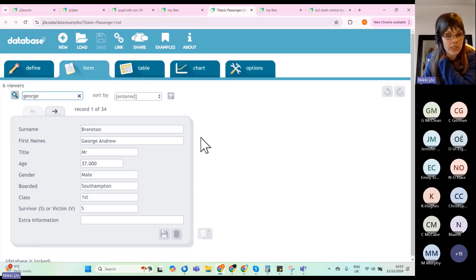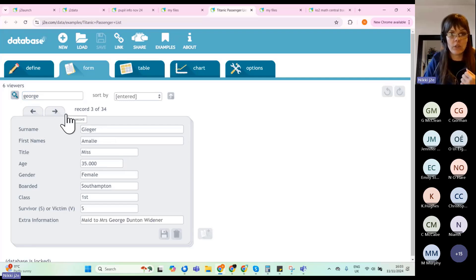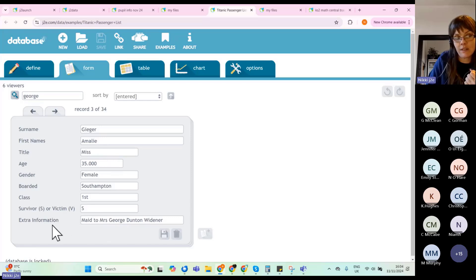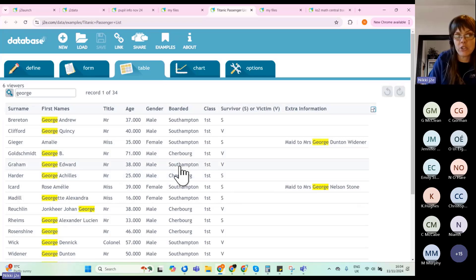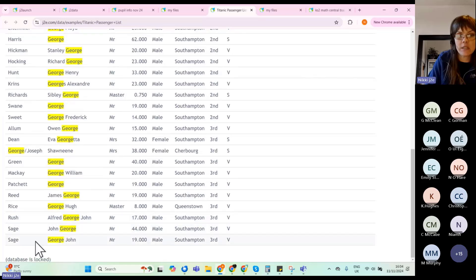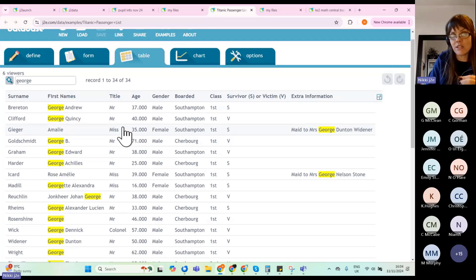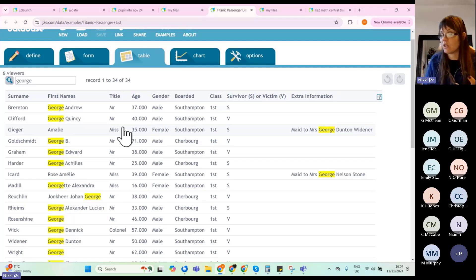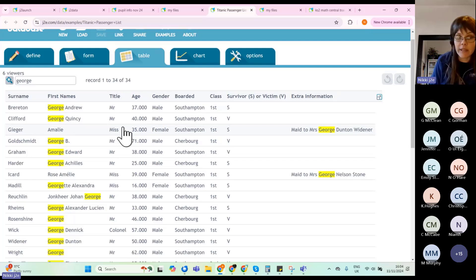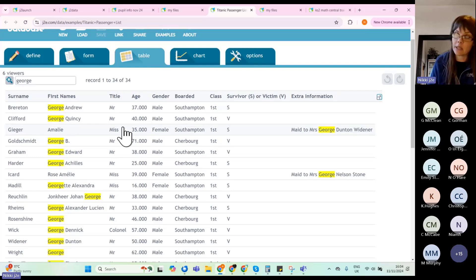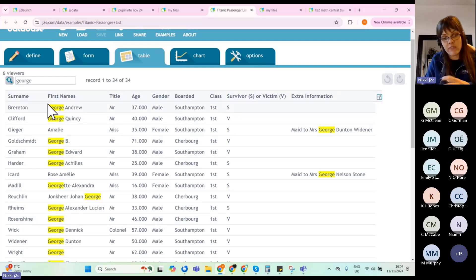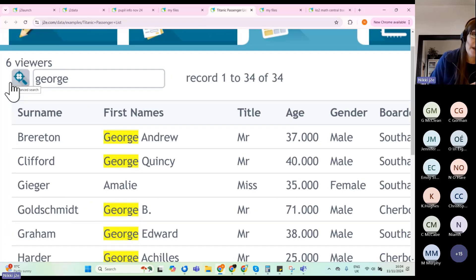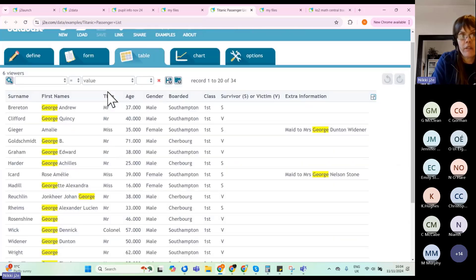Even with keyword results, clicking through records isn't the most efficient view — some results like 'maid to Mrs George Dunton' aren't actually called George. Switch to table view for a clearer overview, where highlighted rows show the true Georges. You can expand the search. I'd give them several keyword challenges — how many people were called Harry, how many boarded at Southampton, how many were in First Class — all practising keyword searching before moving to advanced search.